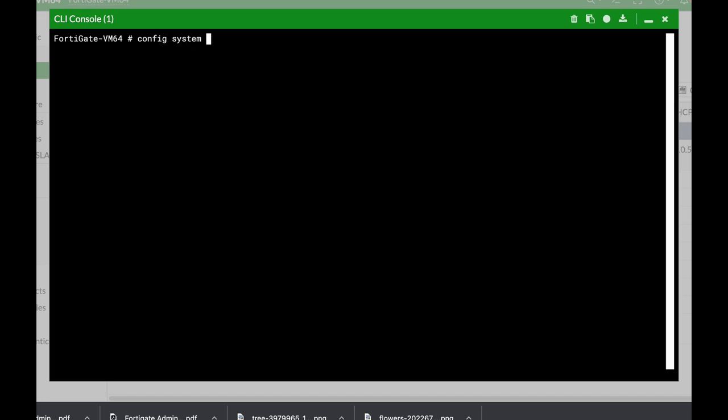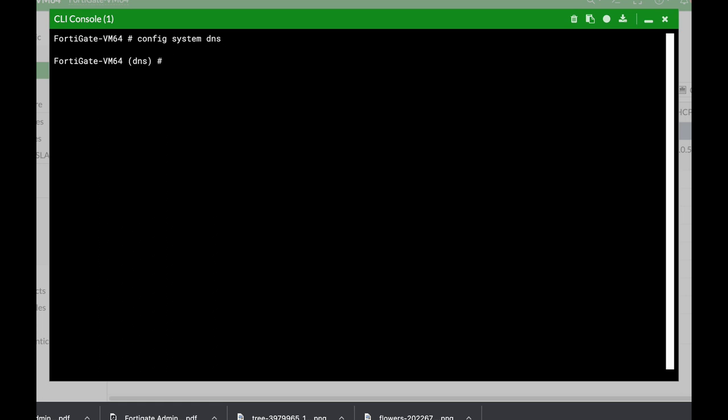For example, our system is an object, but every object also has a sub-object. What can be the sub-object of the FortiGate system? Well, it can be our DNS server, our DHCP server, or our interfaces. Let's start with two examples: the first one is our DNS and the second one is the interface sub-object. If we use the config system DNS command, that's the object and that's the sub-object.